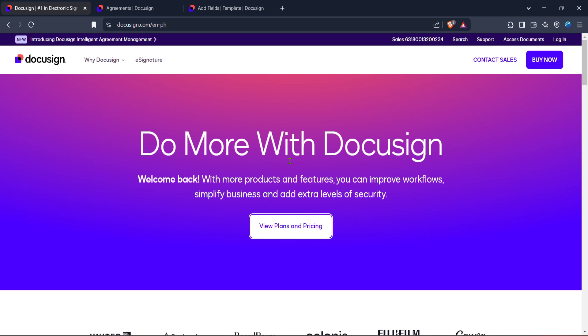To begin, you'll want to open your favorite web browser and head straight to the DocuSign website. It's no surprise that DocuSign stands as the leader in electronic signatures and intelligent agreement management. Once the site loads, look for the login option. It should be accessible right from the homepage. A quick click will get you started on accessing your account.